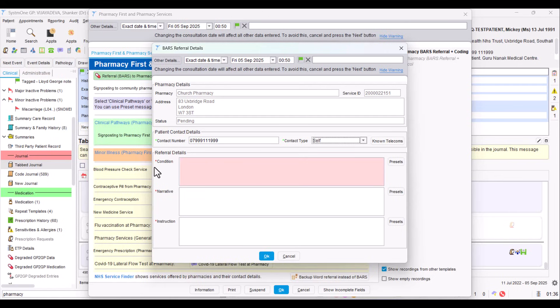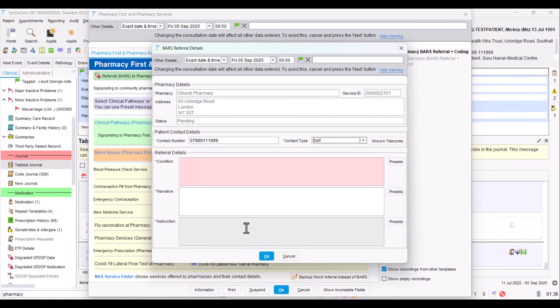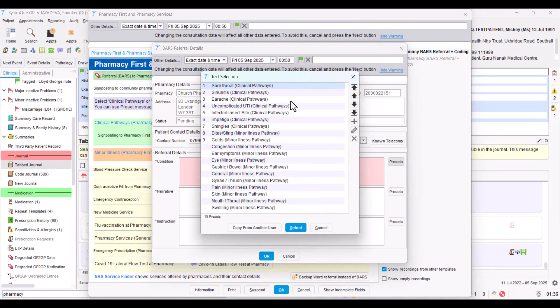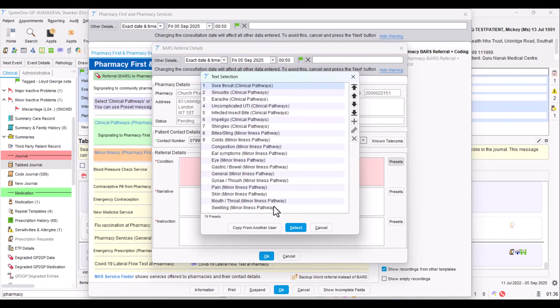Now if we look at the referral details, it's asking about the condition. So it might be something like sore throat. The narrative might be a very short bit of background about the history, or maybe how they presented to the practice. How did you navigate them to this referral? And there may be an instruction to the pharmacist. But usefully, rather than just free texting, you can set up presets to save you time. If we look at the first set of presets, this is a bit like Blue Peter. Here's one I've done earlier. I've set up presets for all the different clinical pathways, so seven conditions, and then also some of the common minor illness referrals that might be made just to make it quicker.